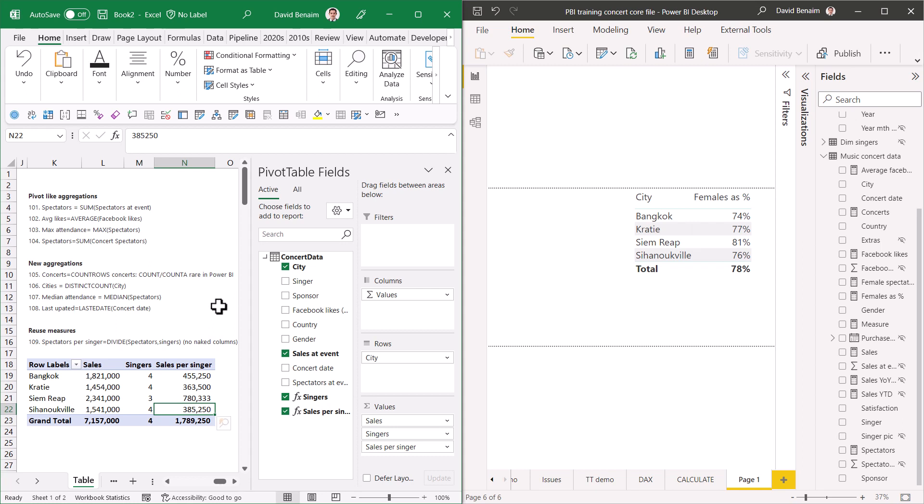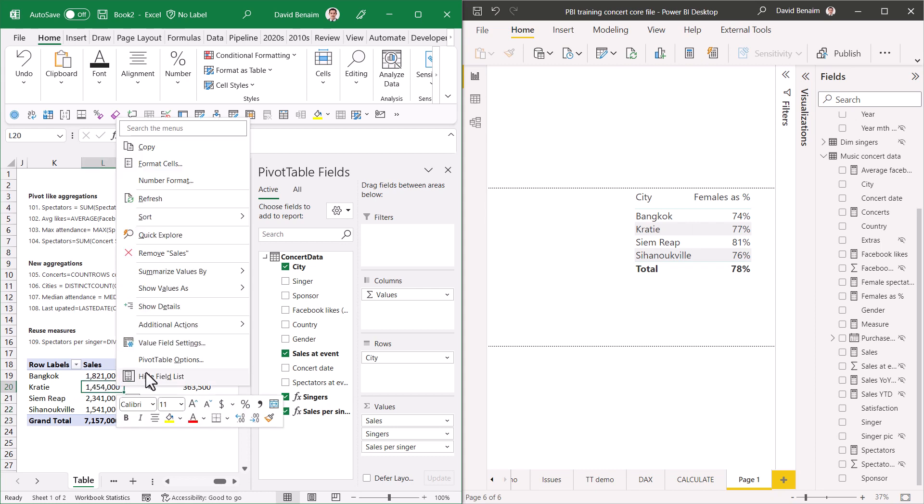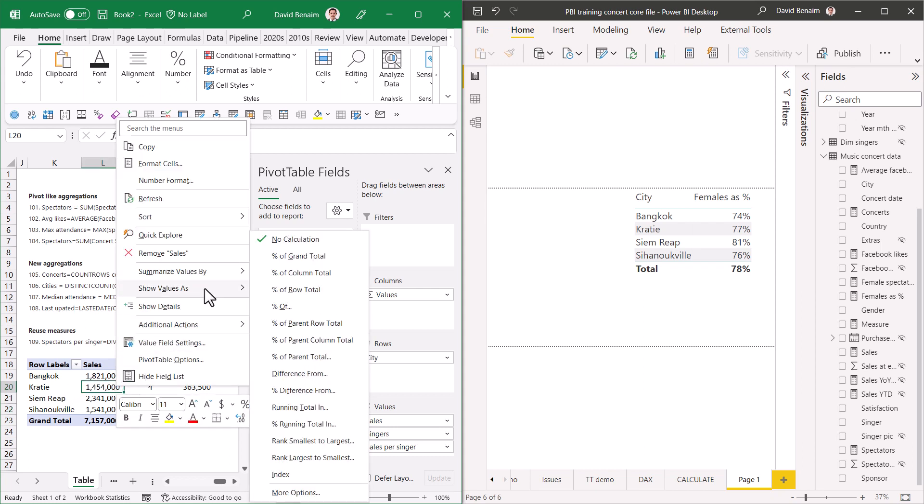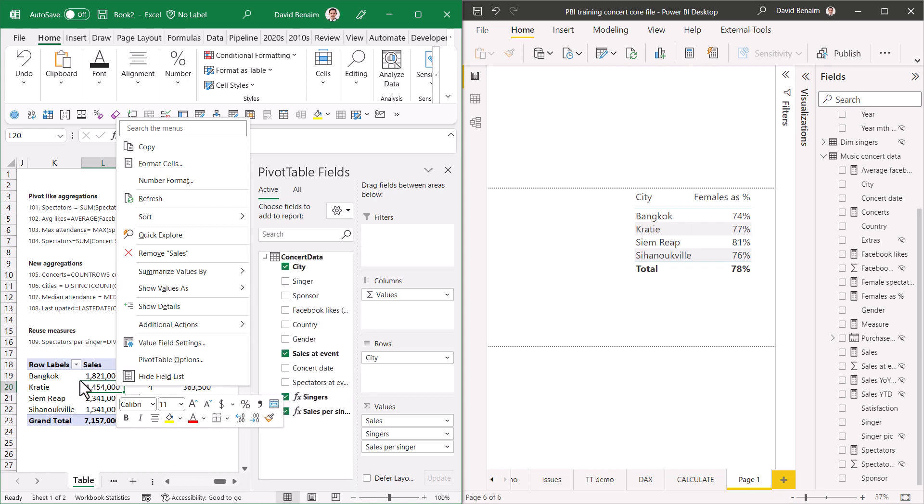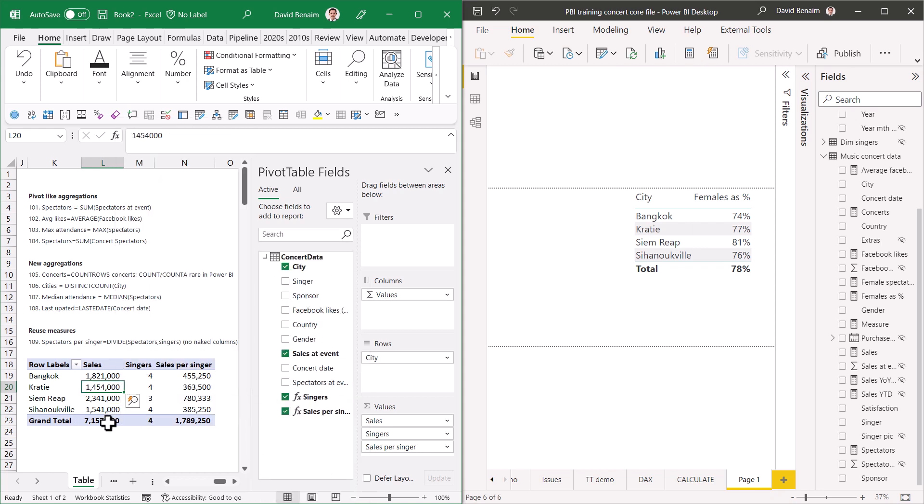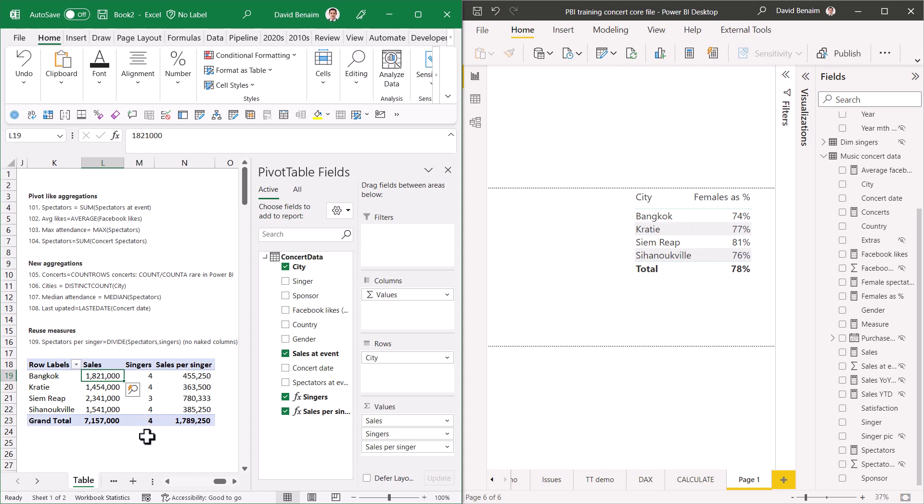Sometimes pivot tables are limited in terms of what you can add as measures or aggregations. For example, you can right-click and choose summarize values by, you get show values as and some more options here. But sometimes you want to do something different, like sales per single. I'm going to show you in this video how you can build your own ones.